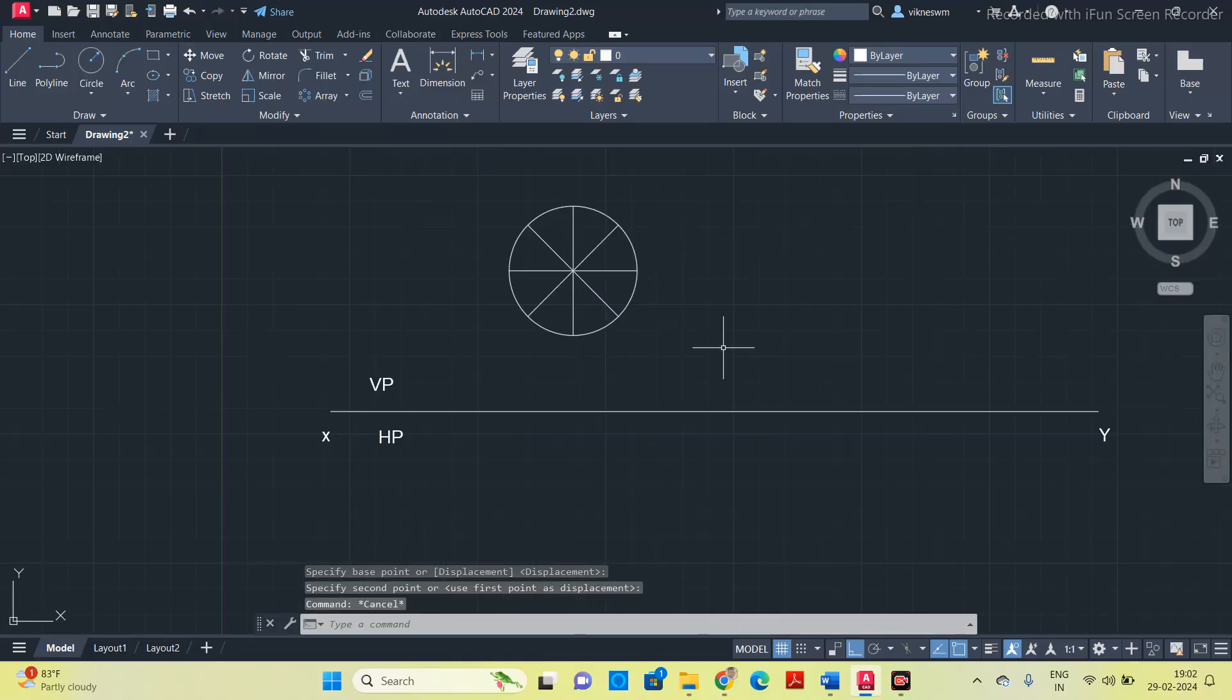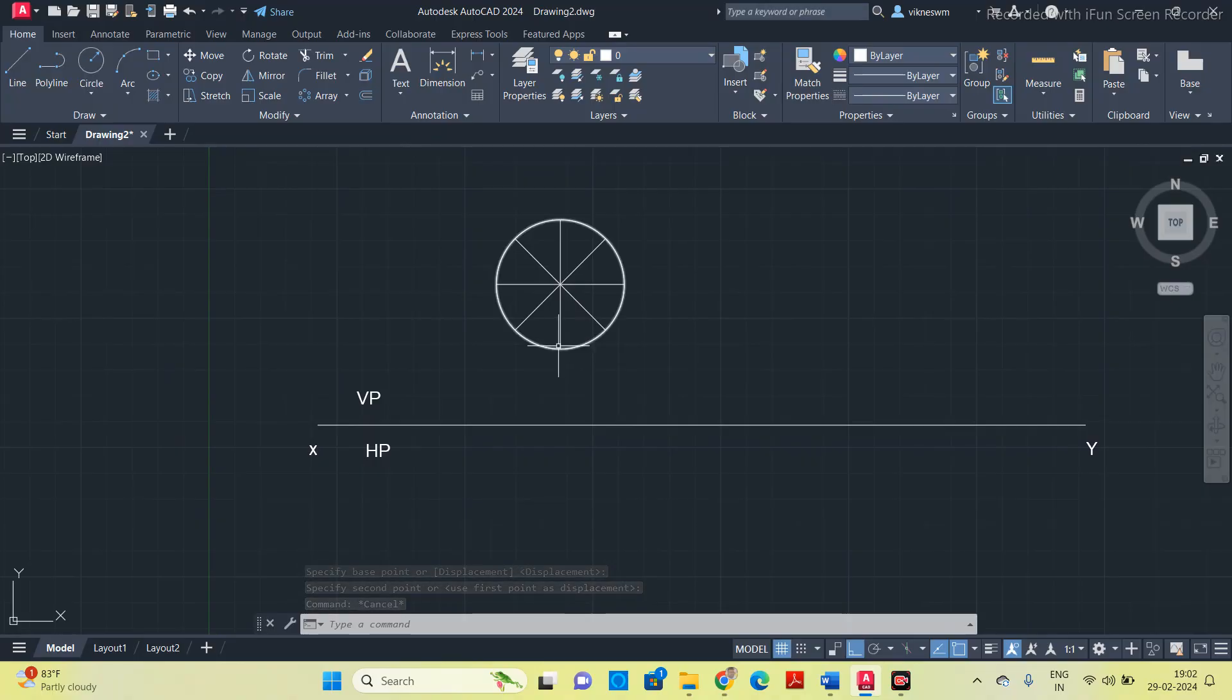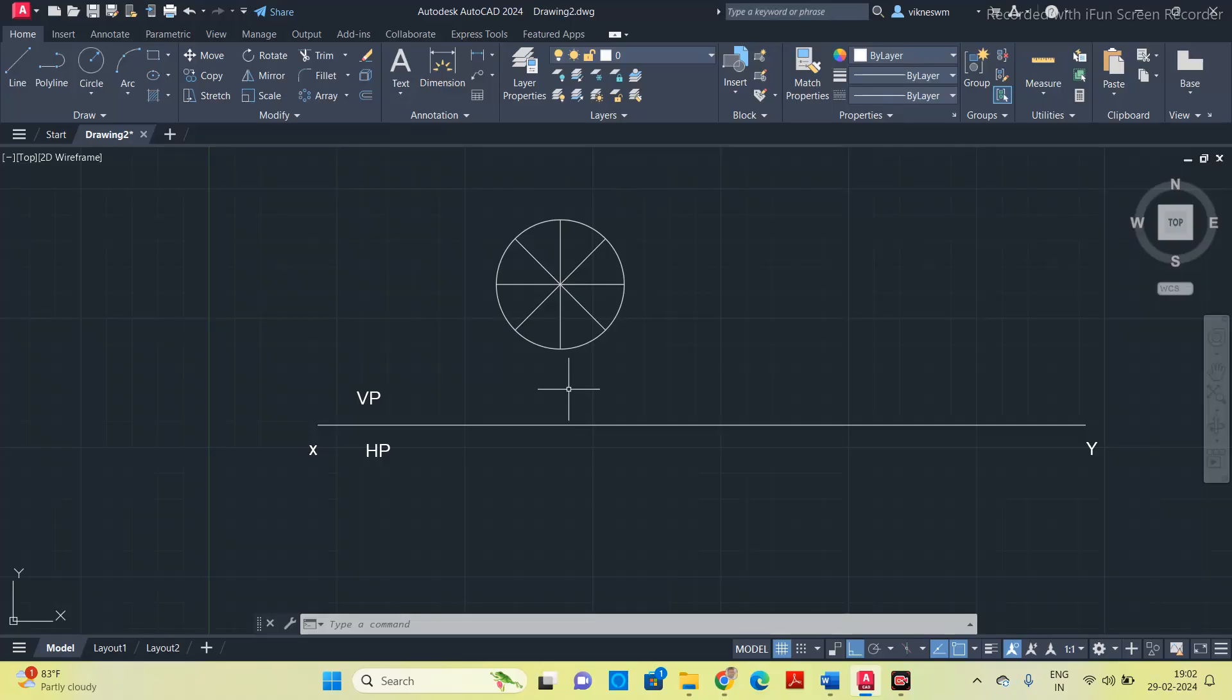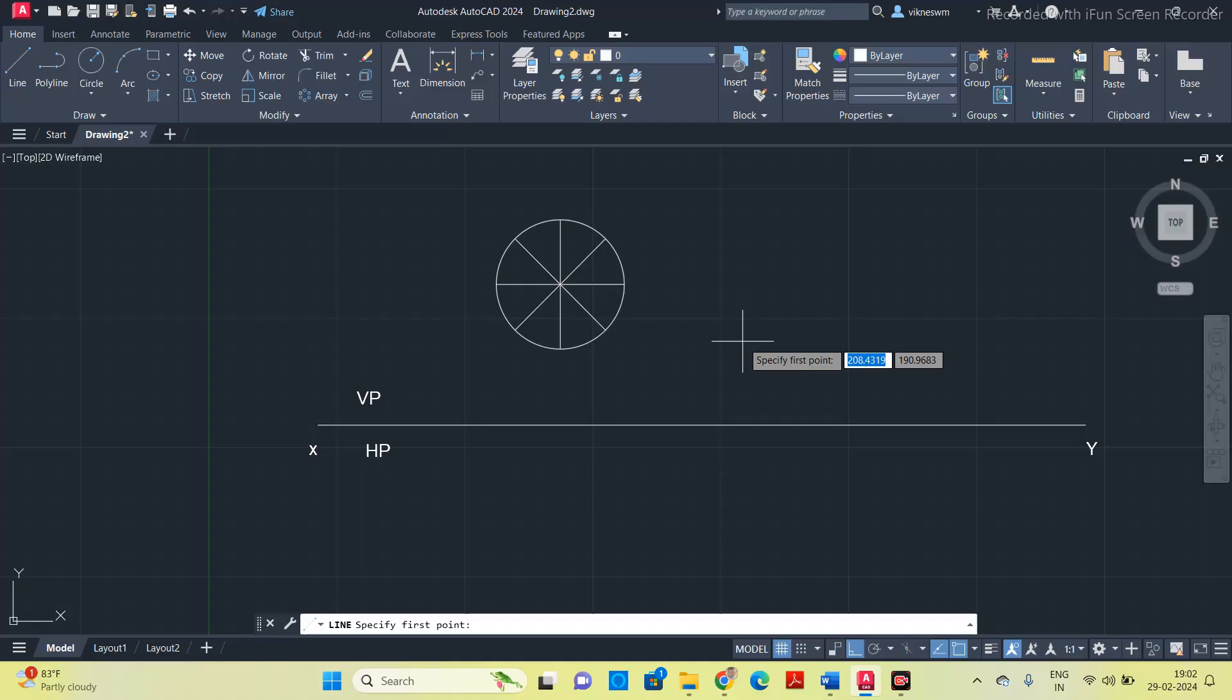I am going to move the circle close to this reference line. The distance from this reference line to the circumference point is not given in the question, so it is random, you can take whatever distance you want. This is the front view. Whatever sketches or drawings you do on the vertical plane it is front view.